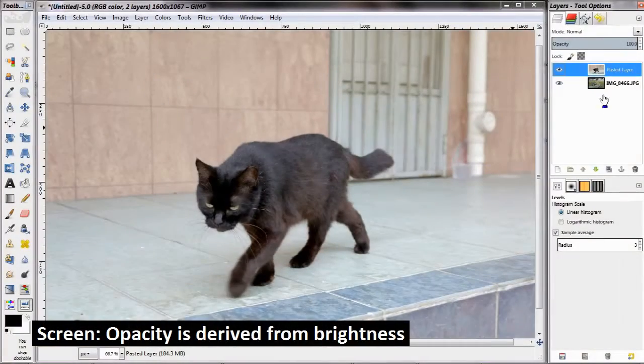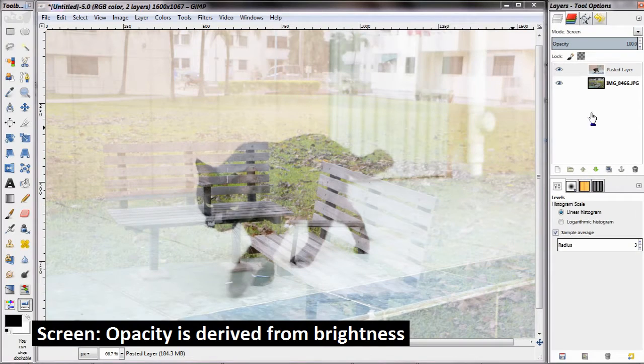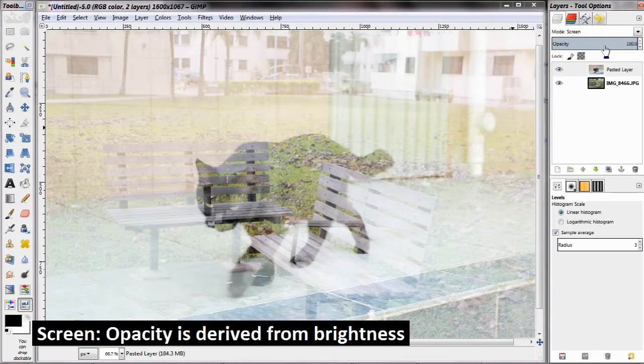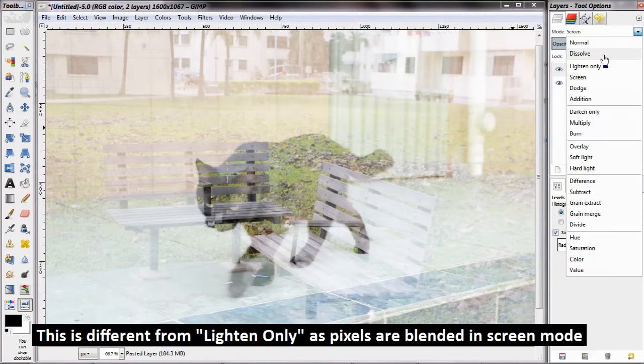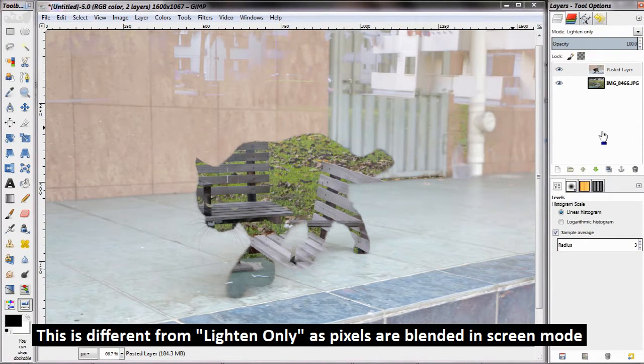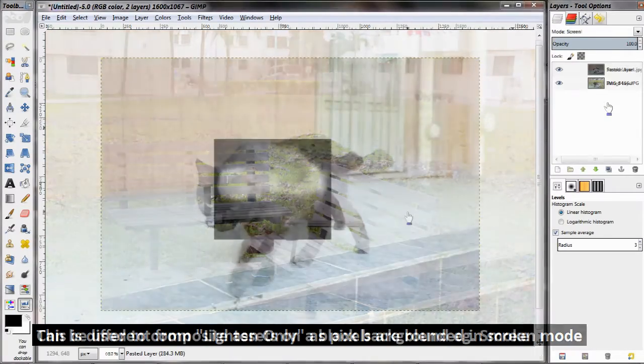Next up is screen. Now screen actually treats transparency a little bit differently. In your upper layer, the darker a pixel is, the more transparent it becomes. Conversely, the brighter it is, the more opaque it is. This of course creates an interesting transparency effect that is derived from the brightness of the image.